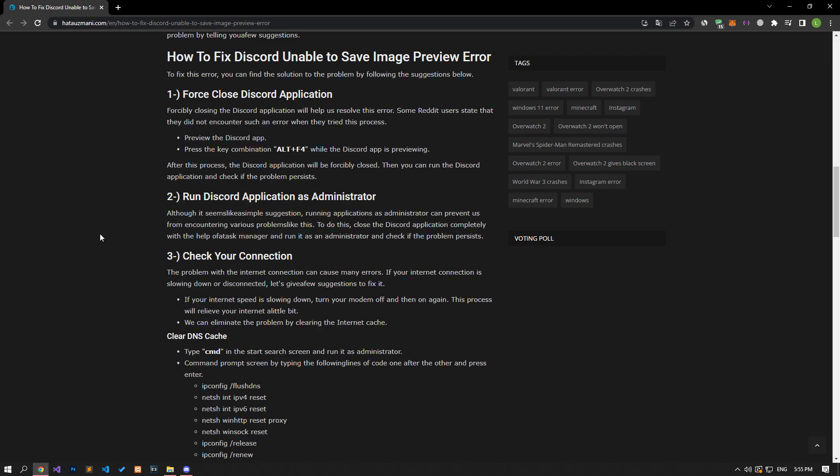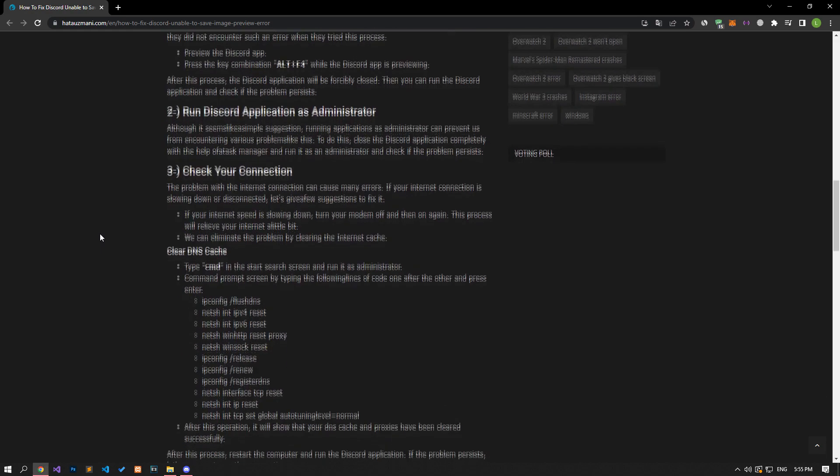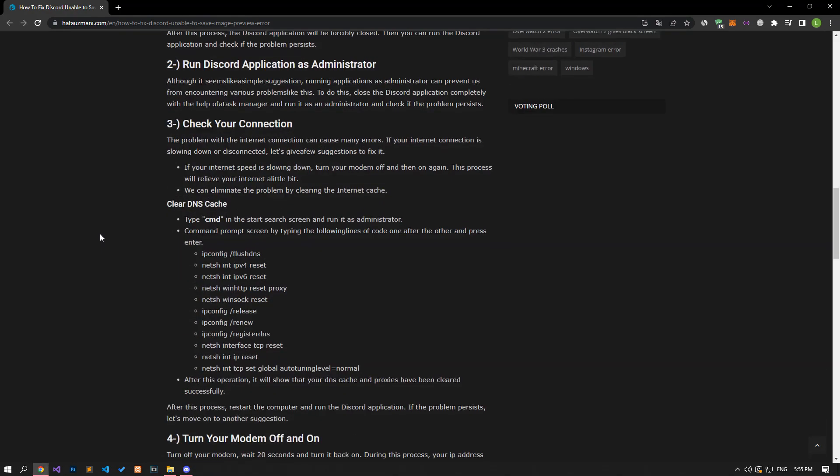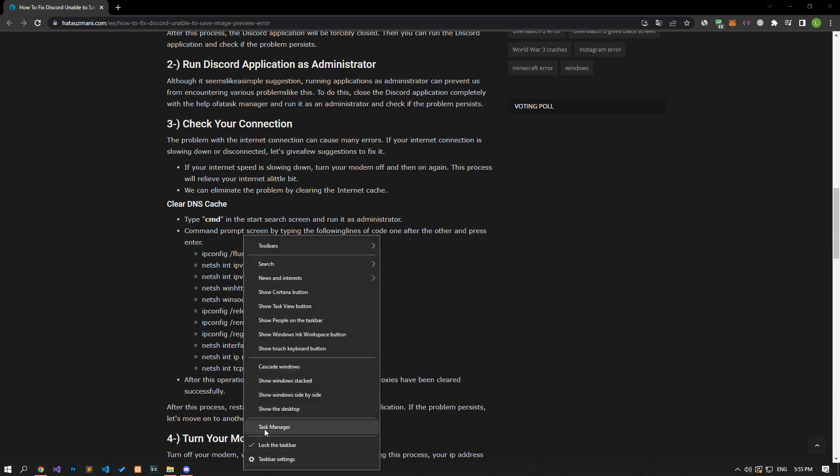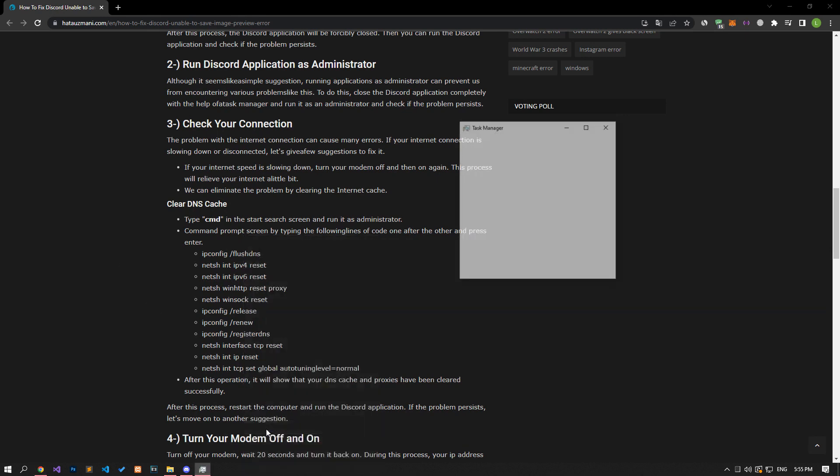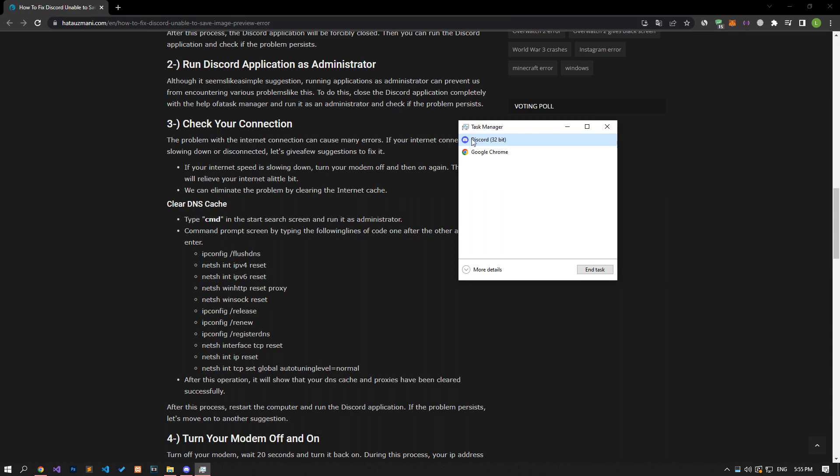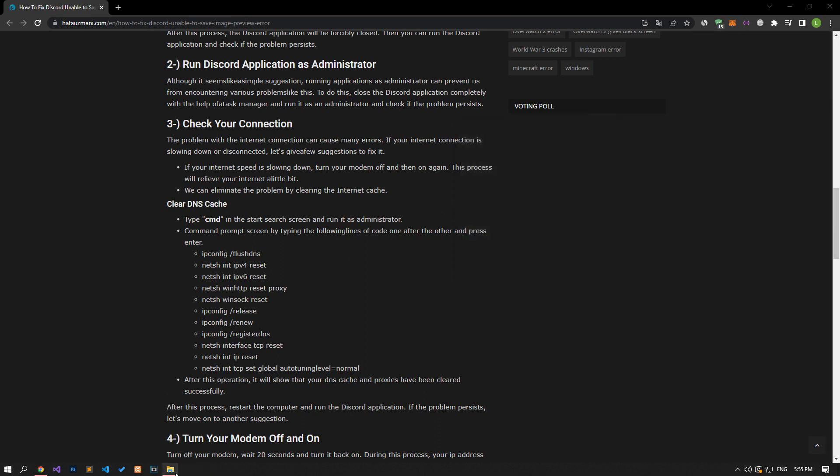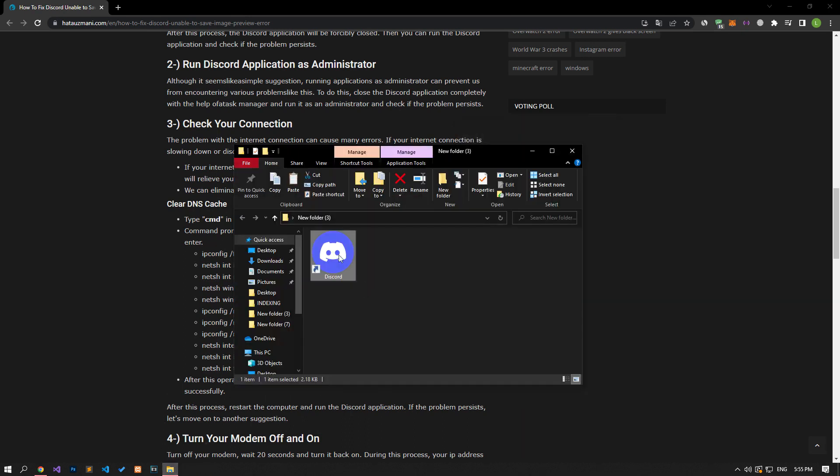Although it seems like a simple suggestion, running applications as administrator can prevent us from encountering various problems like this. To do this, close the Discord application completely with the help of a task manager and run it as an administrator and check if the problem persists.